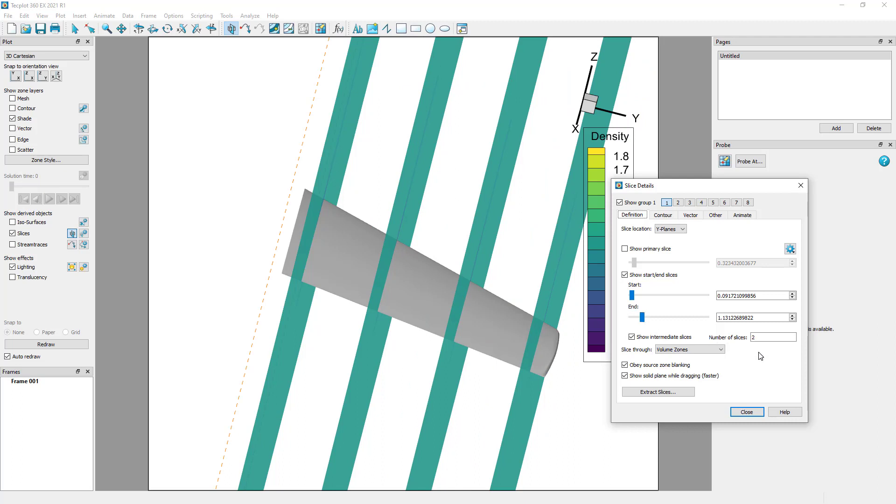Here we are slicing through the volume zones. If I want to know what's happening right at the surface, I could select show slice through surface zones.